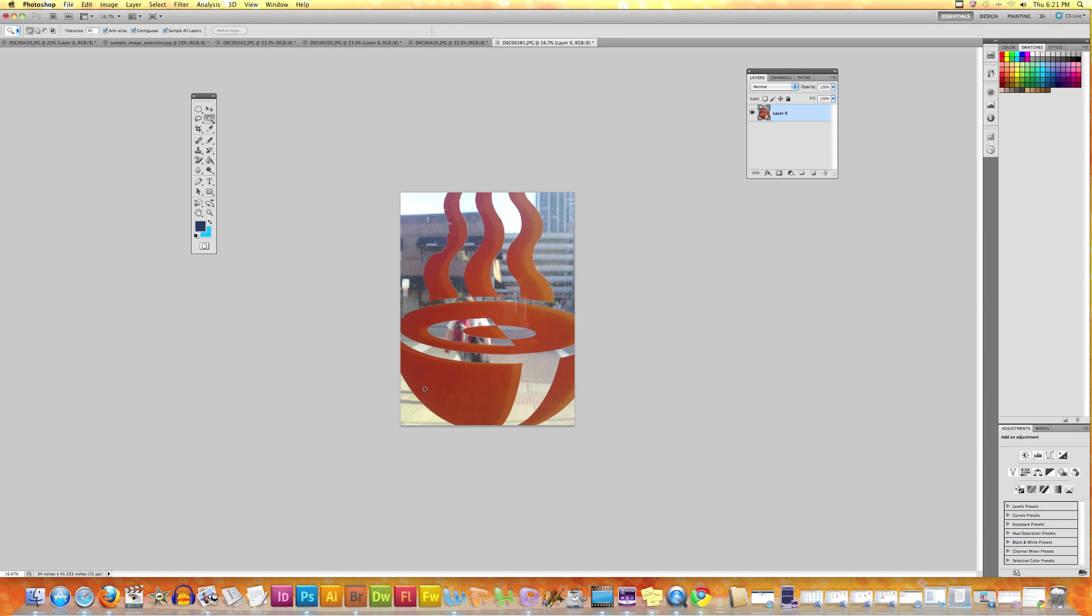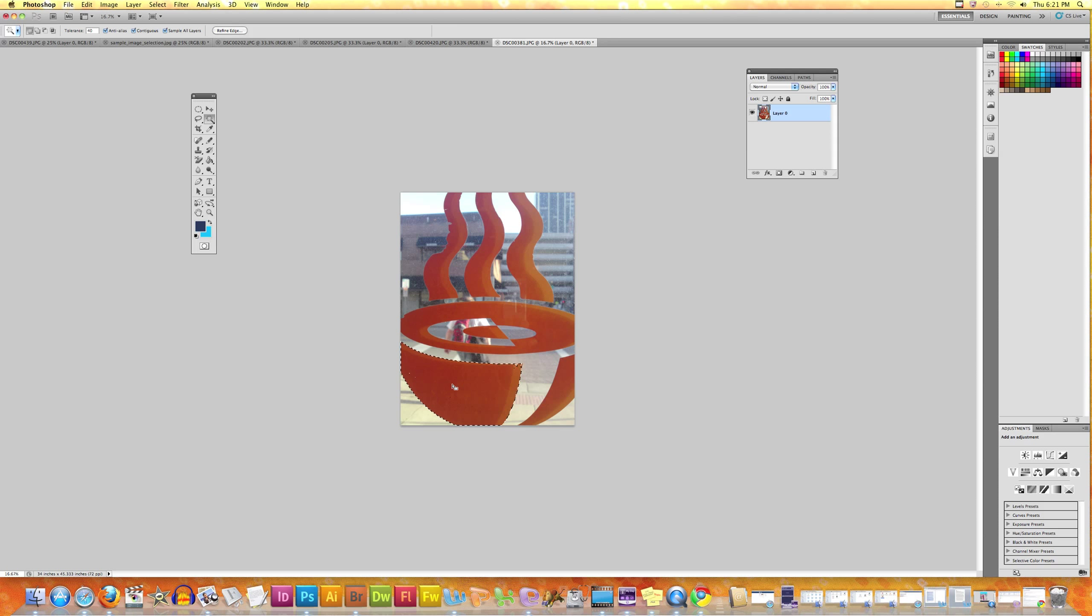However, if I deselect it and activate the Contiguous and then click on the same spot, you will see that only that area which fell in the color range and which was close to the place where we clicked is selected.